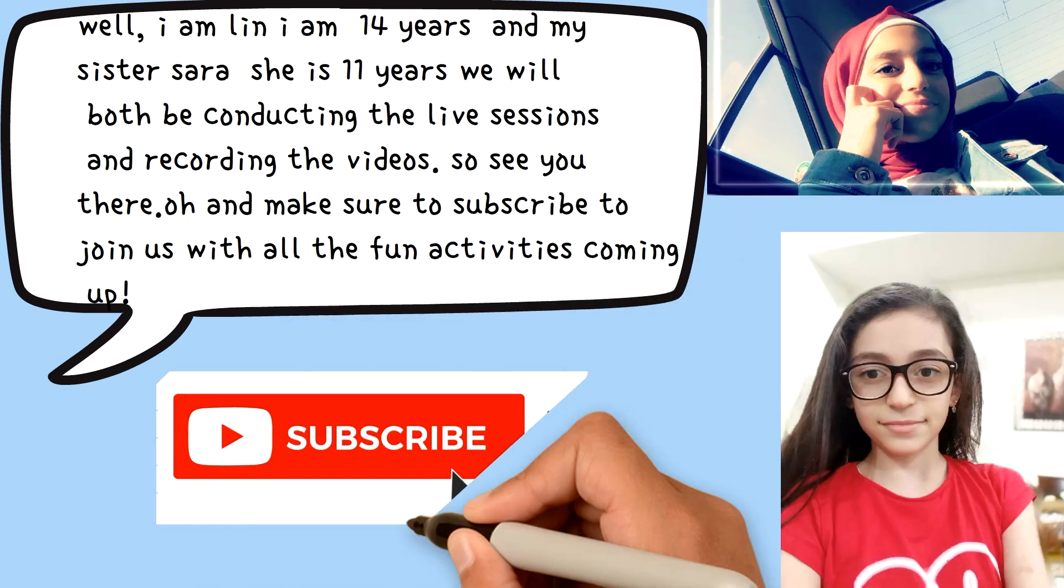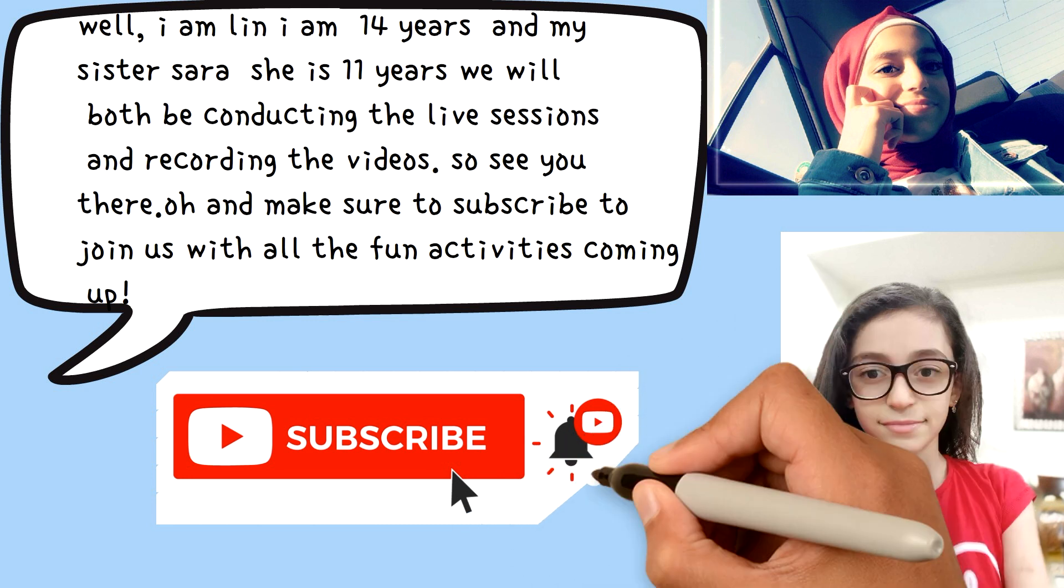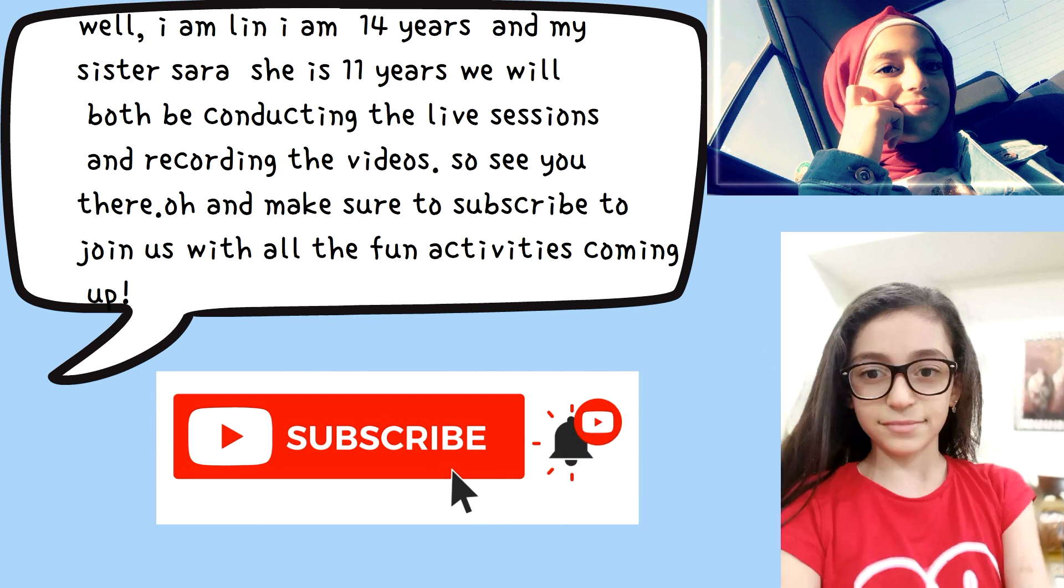So, see you there. Oh, and make sure to subscribe to join us with all the fun activities coming up.